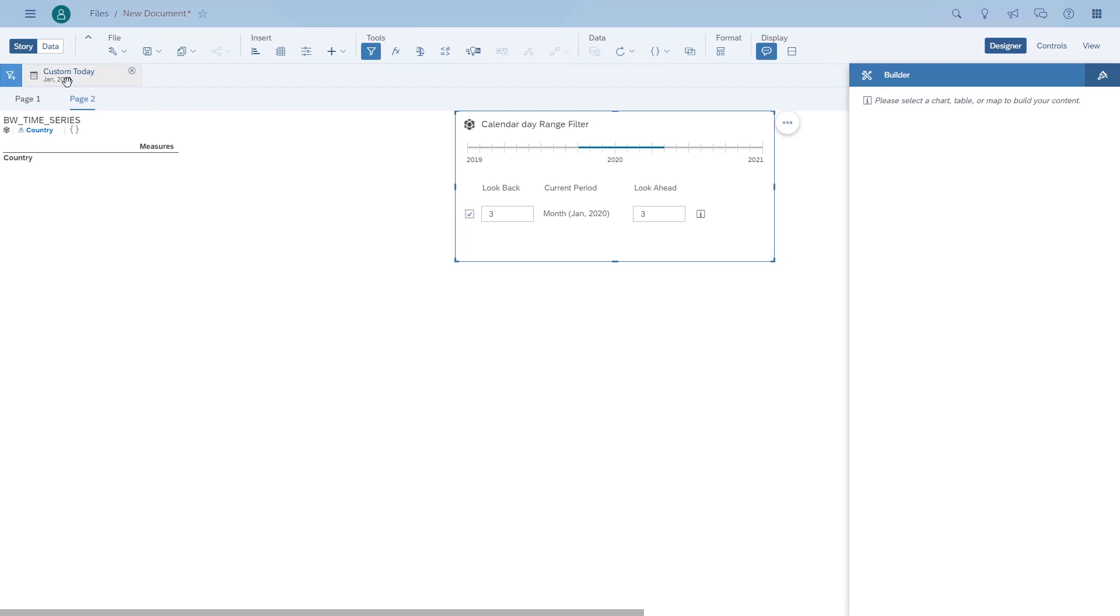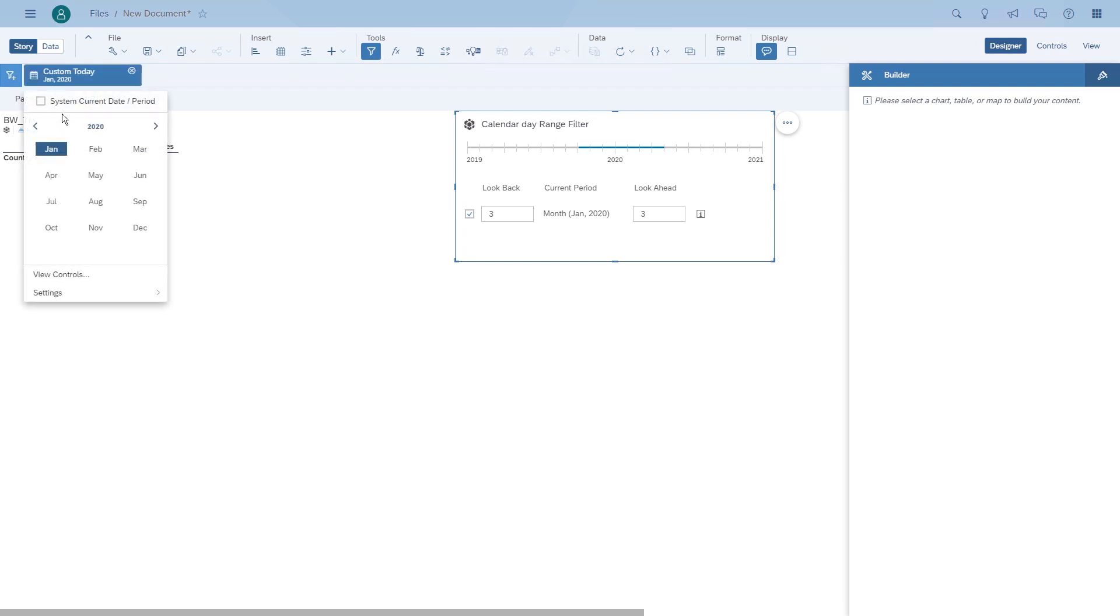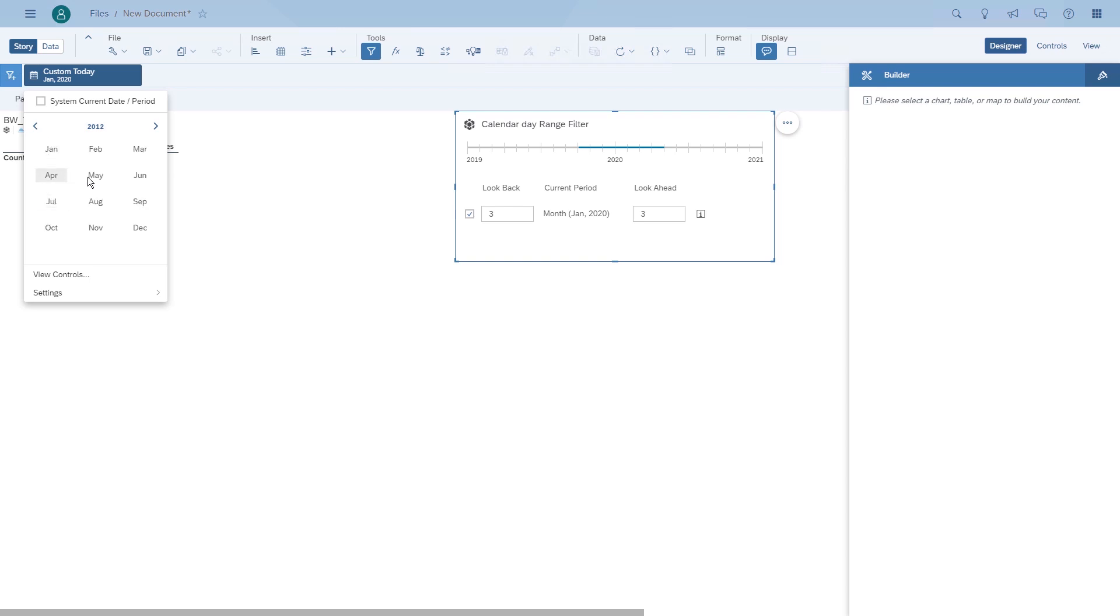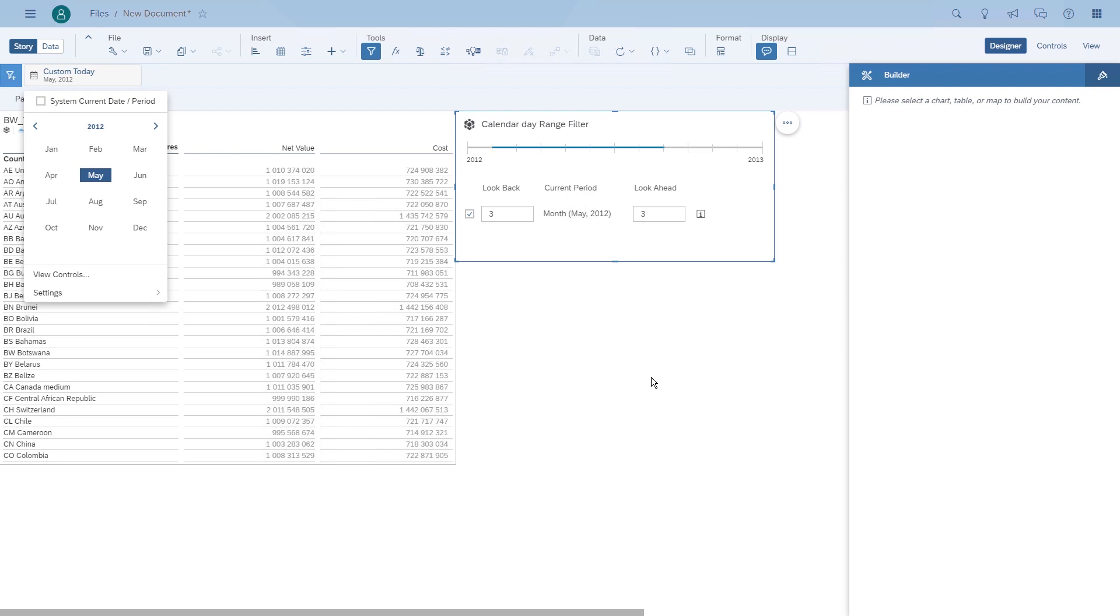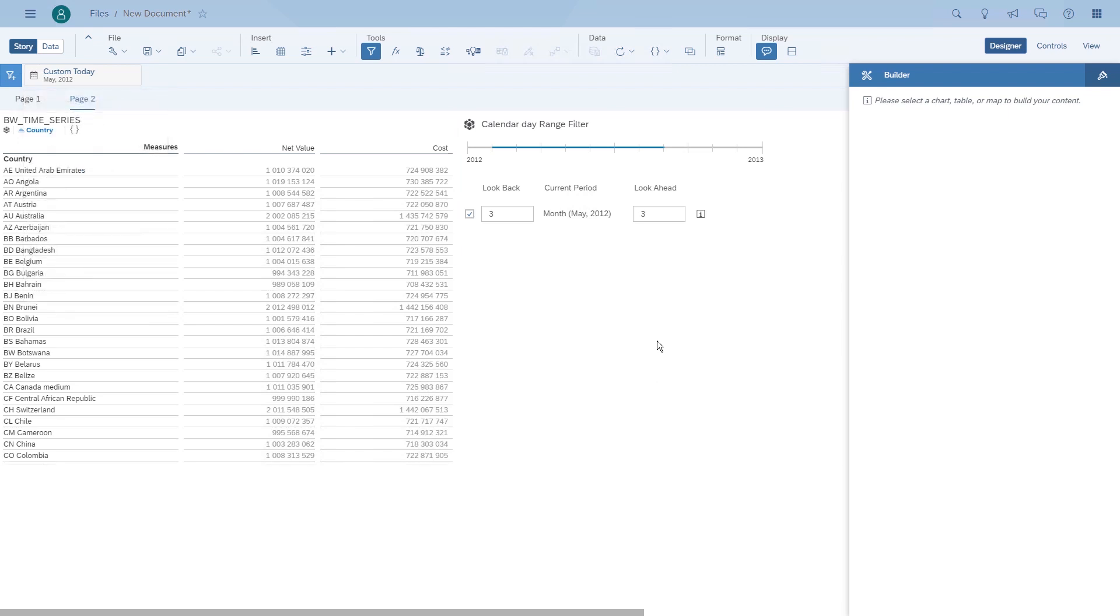You can see the table has no data right now, but we have the ability to go back into 2012. For example, choose May 2012, and then May 2012 becomes our today. Now we'll see the data for basically three months going back from May and three months to the front.